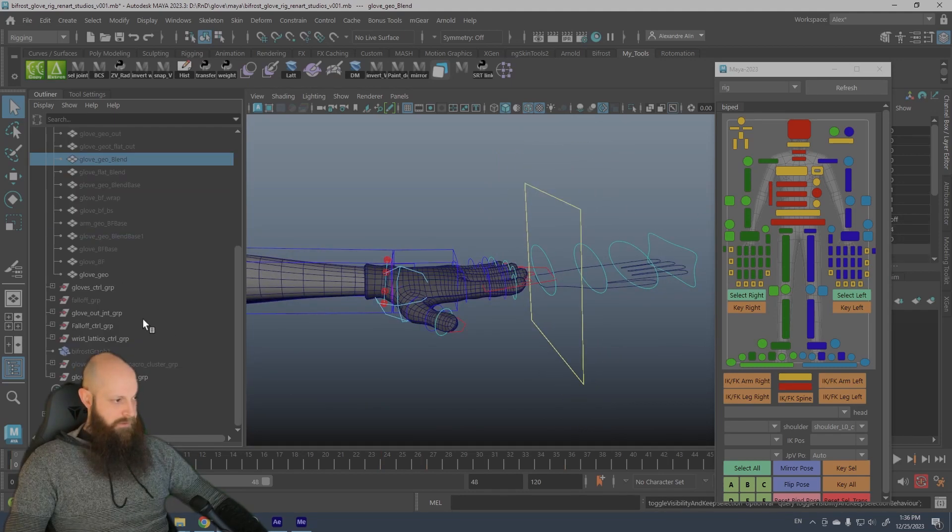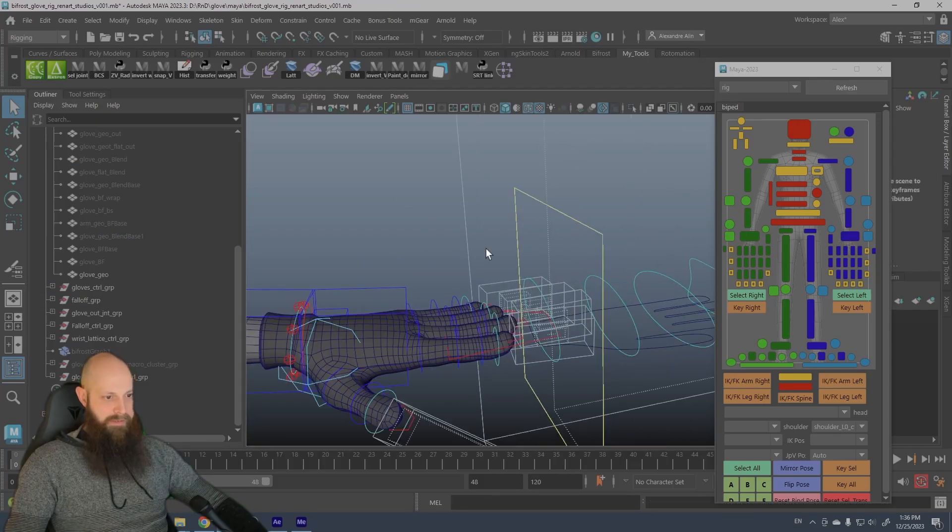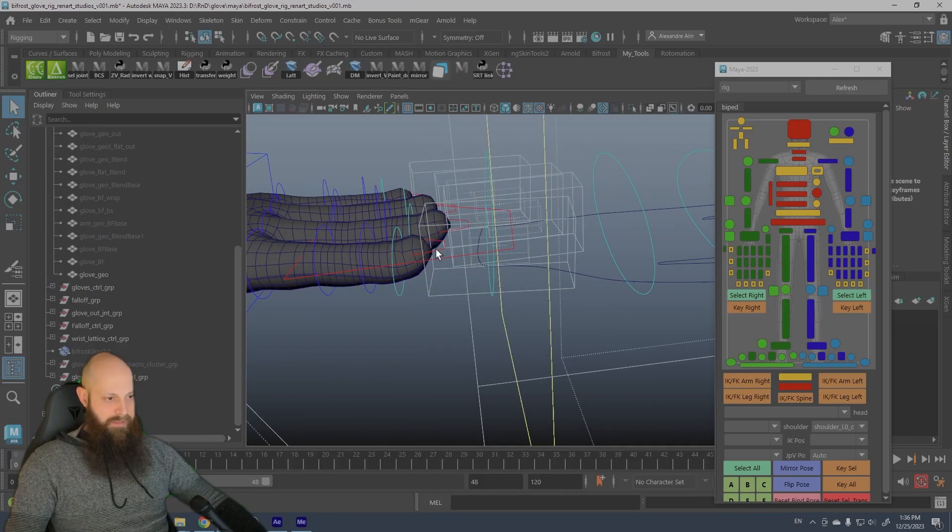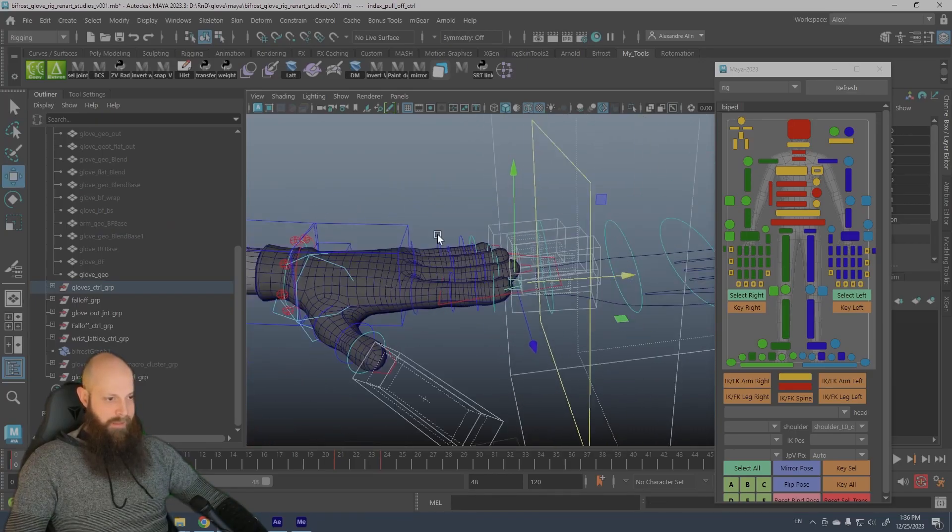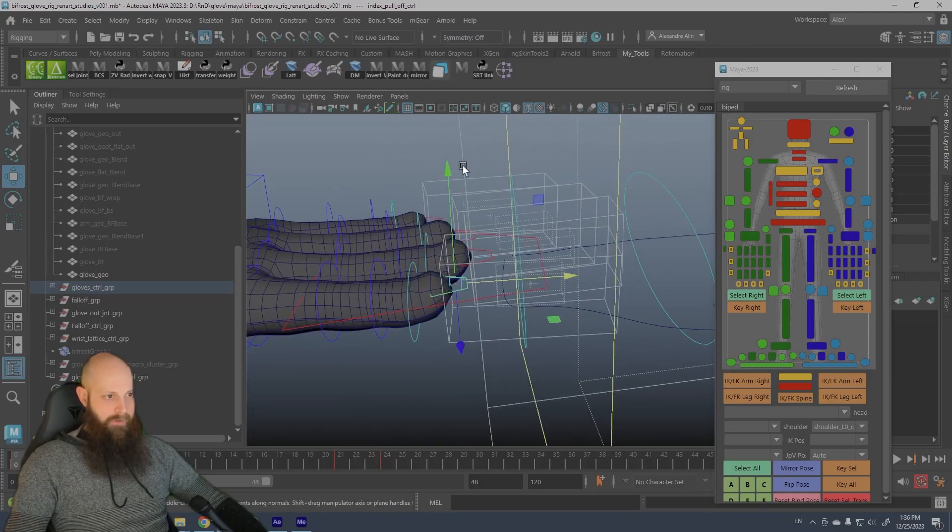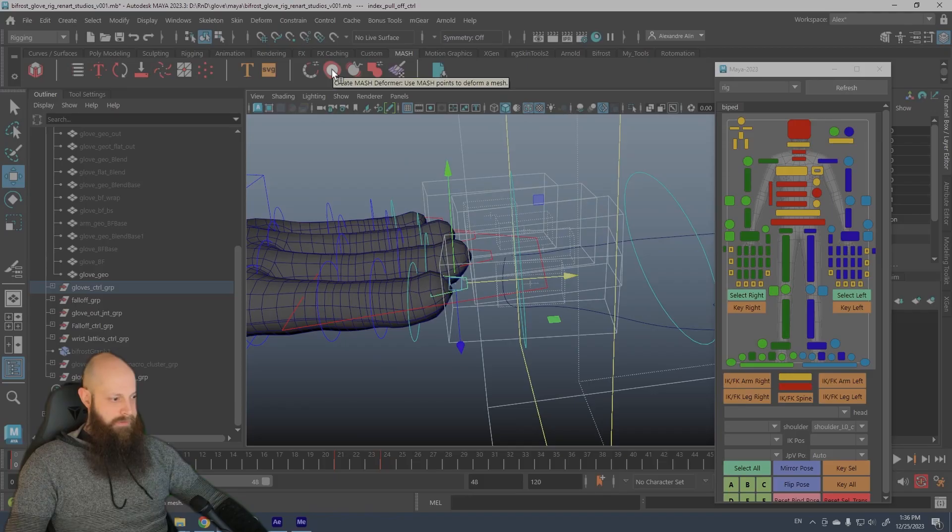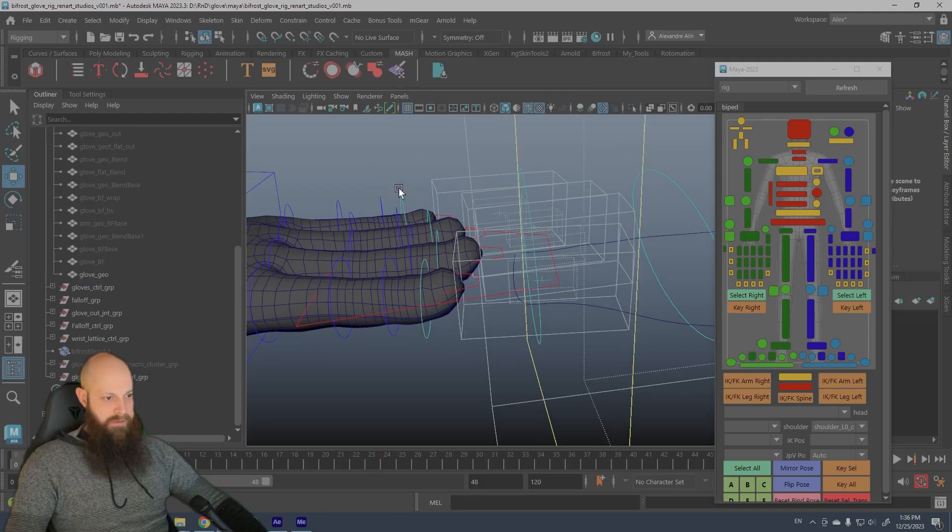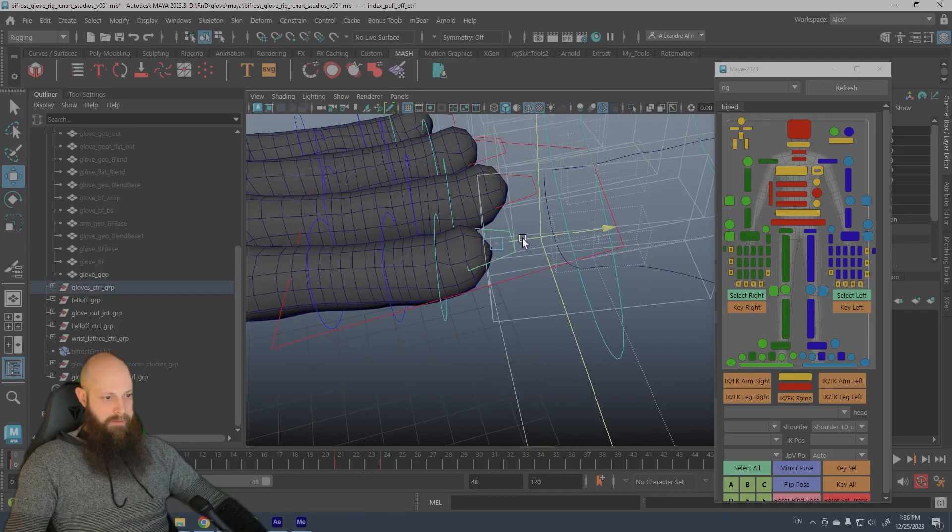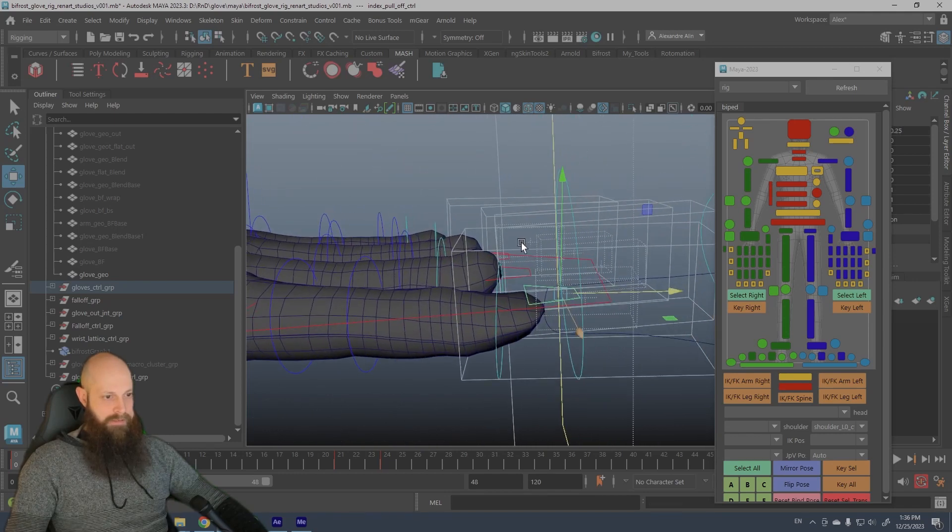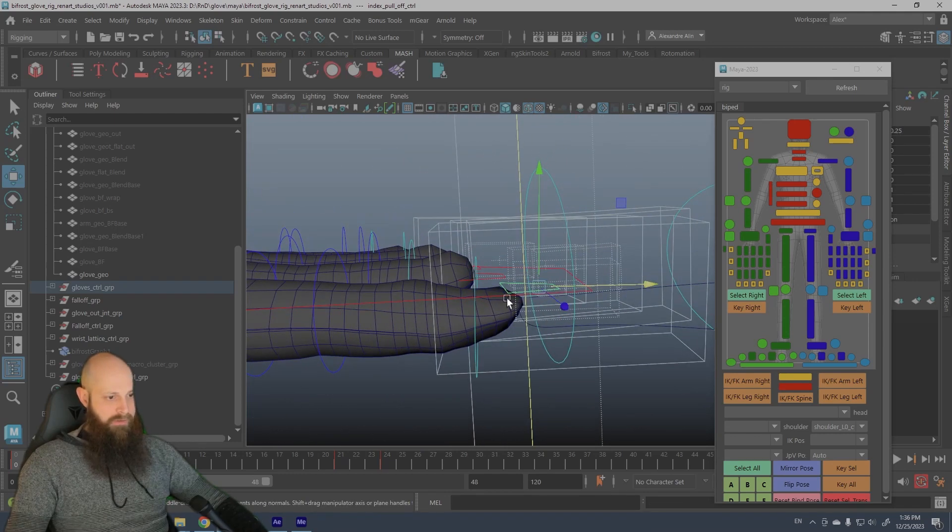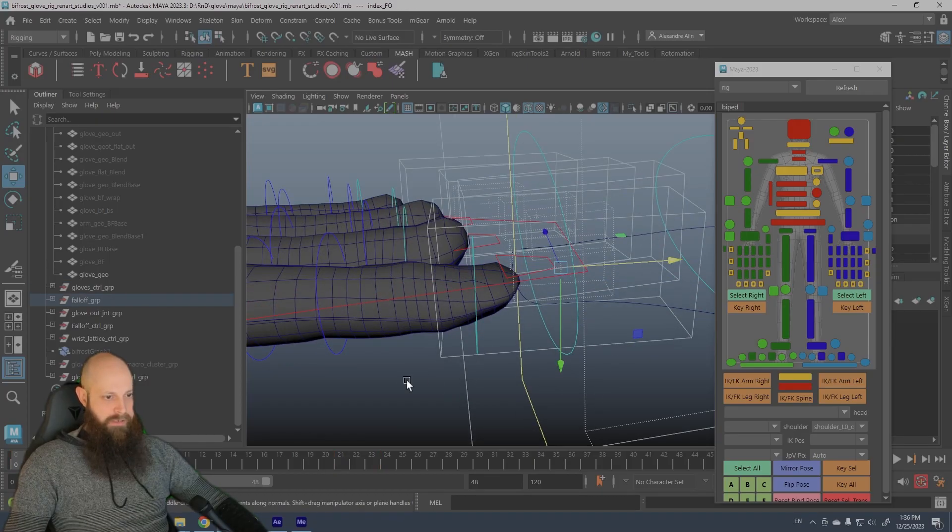And there is a blend shape that blends from this state to this state, and that's what drives this controller. So if you want to see, and also there is fall-off because to get this effect here, the fall-off is created with the mash deformer. No sorry, create mash blend deformer.